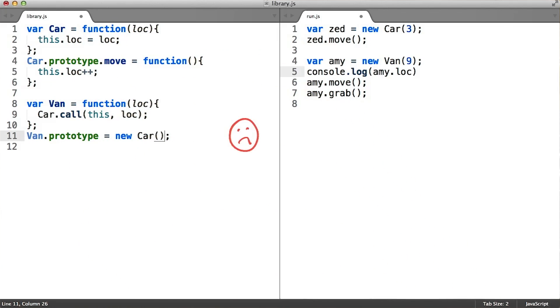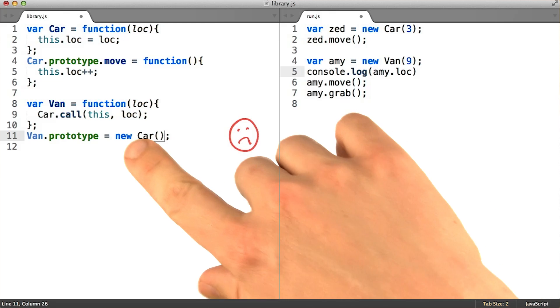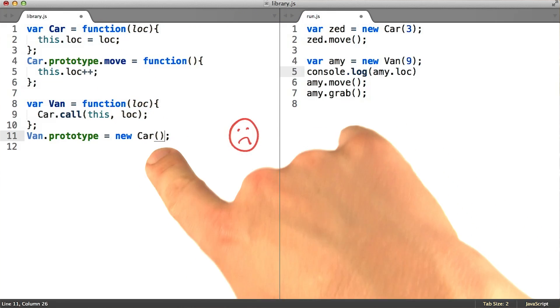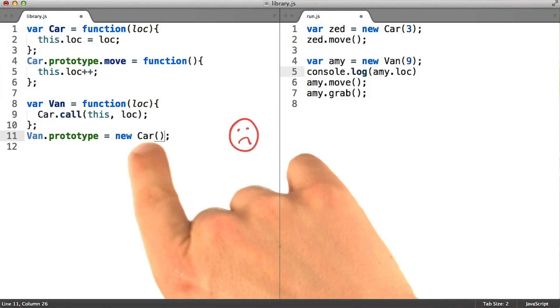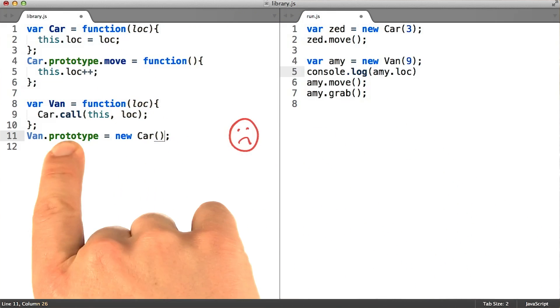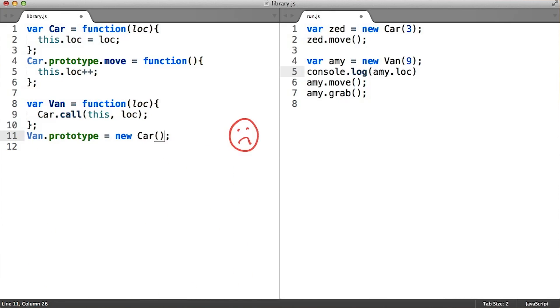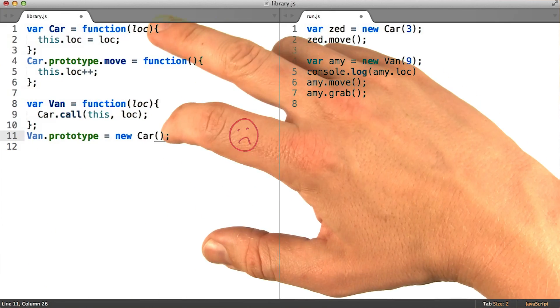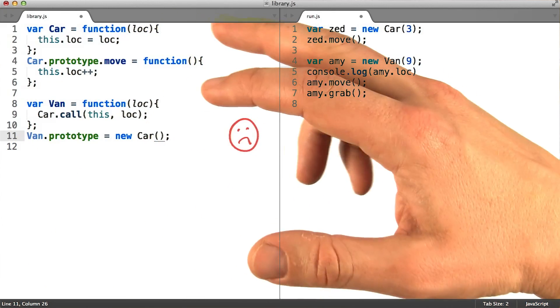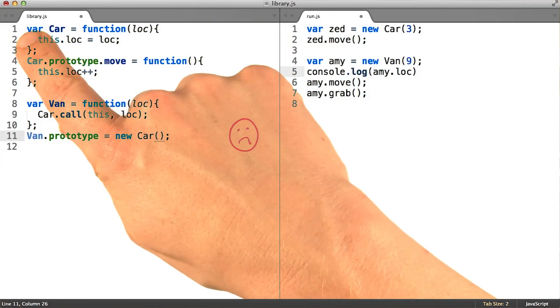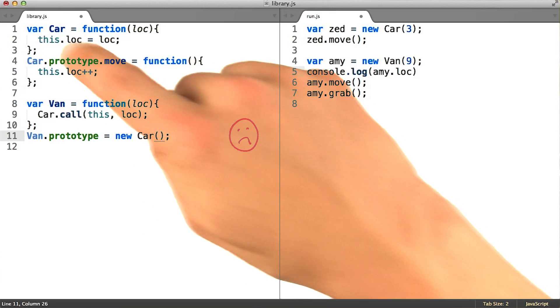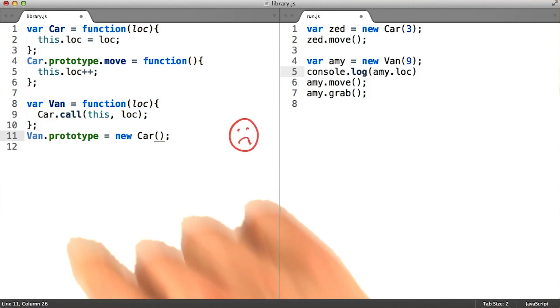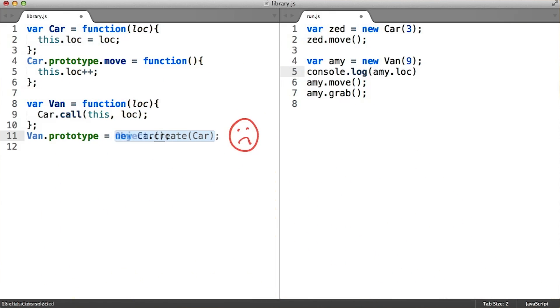Perhaps the most common mistake is attempting to instantiate the superclass constructor as a method of creating something that delegates to its prototype. This has a nearly identical effect with the sole exception that it runs the car function in the process of creating this new object, which is undesirable.